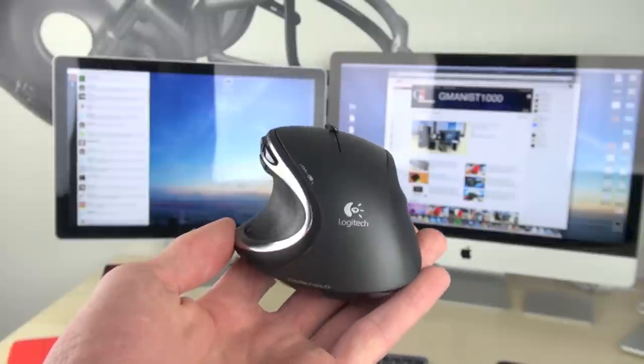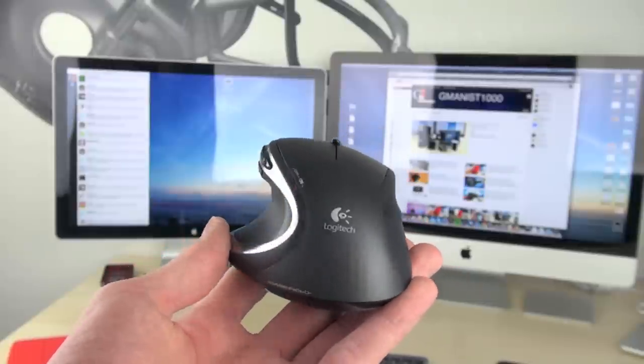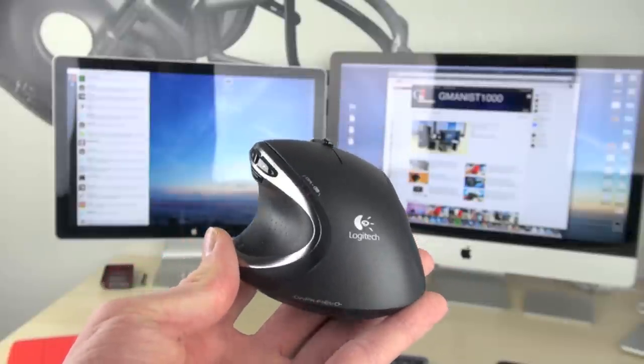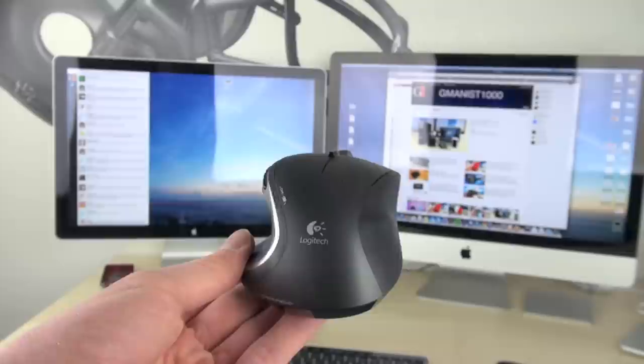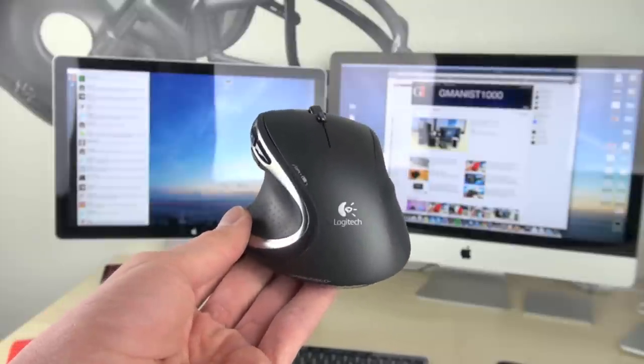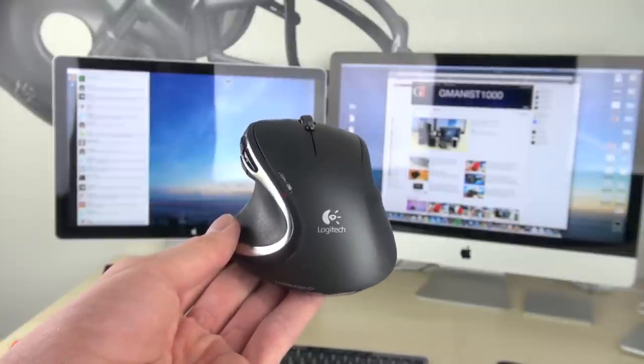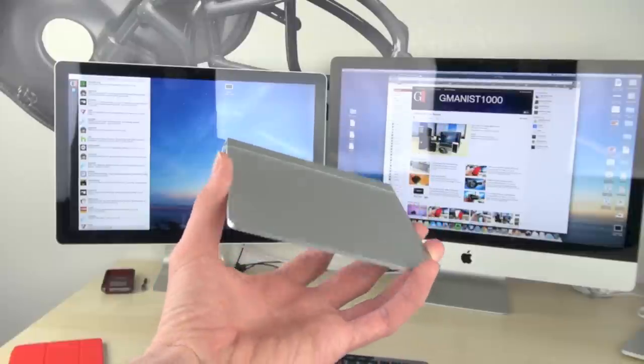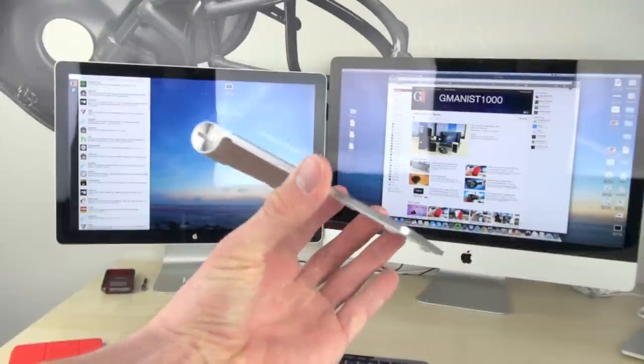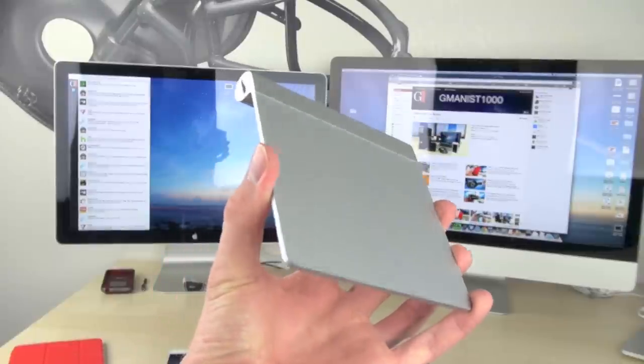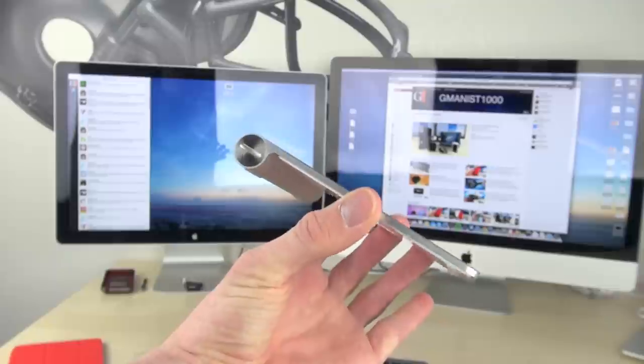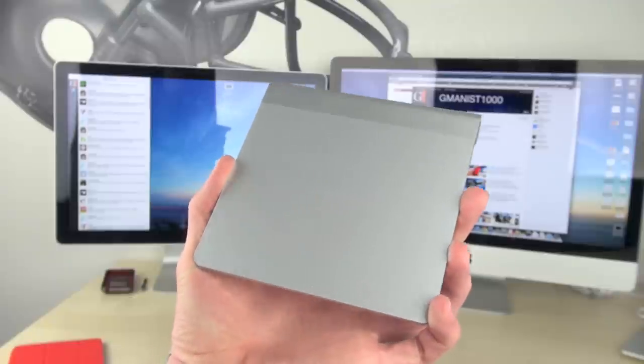I do use the Logitech Performance Mouse MX as my mouse. This is much better than the mouse that Apple sends you when you buy the computers. You can customize this thing to do pretty much anything. And I do have the trackpad that I rarely use because it doesn't even work with Chrome. But if I use Safari, I'll use this quite often. But with Chrome, I barely use it.